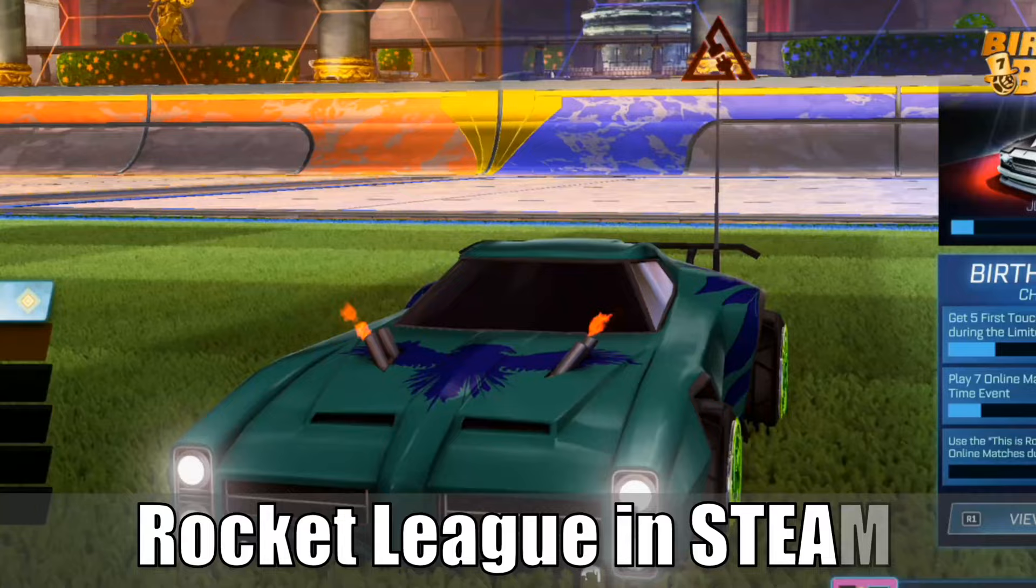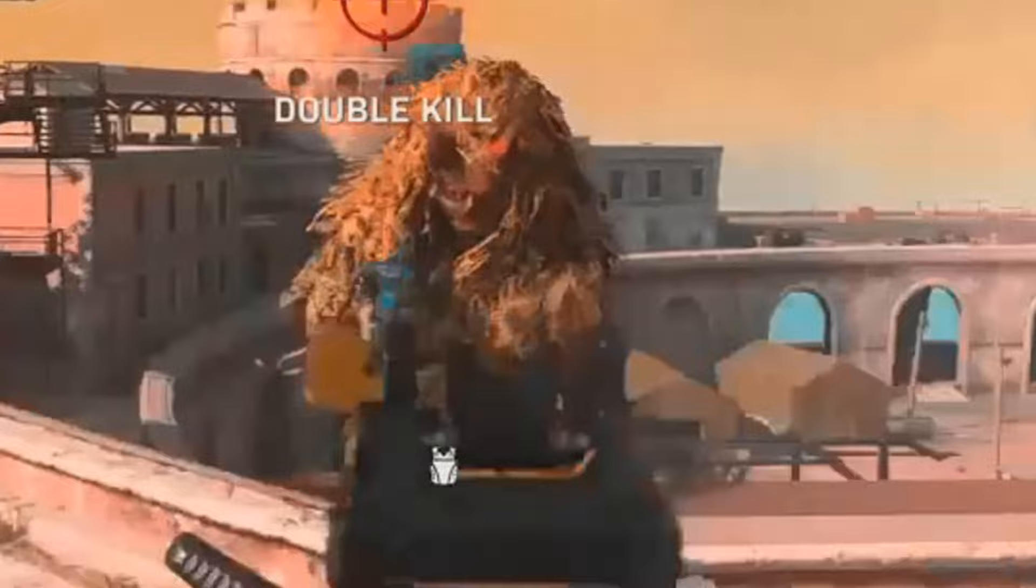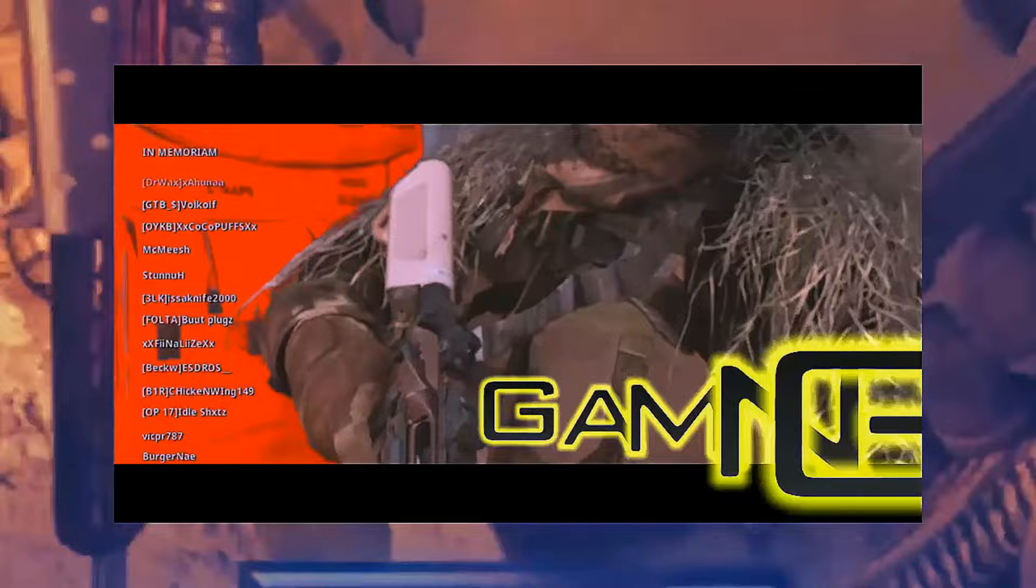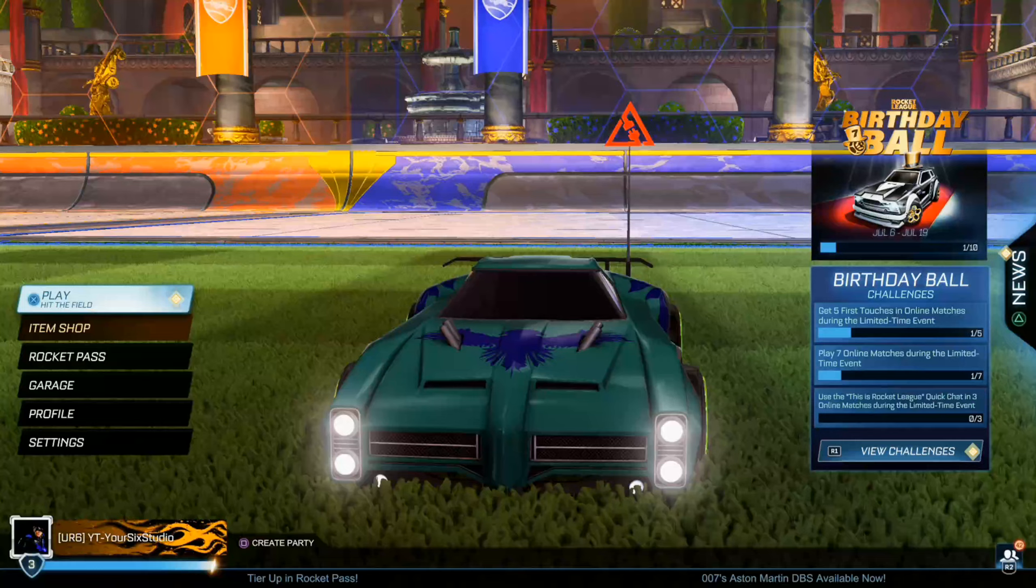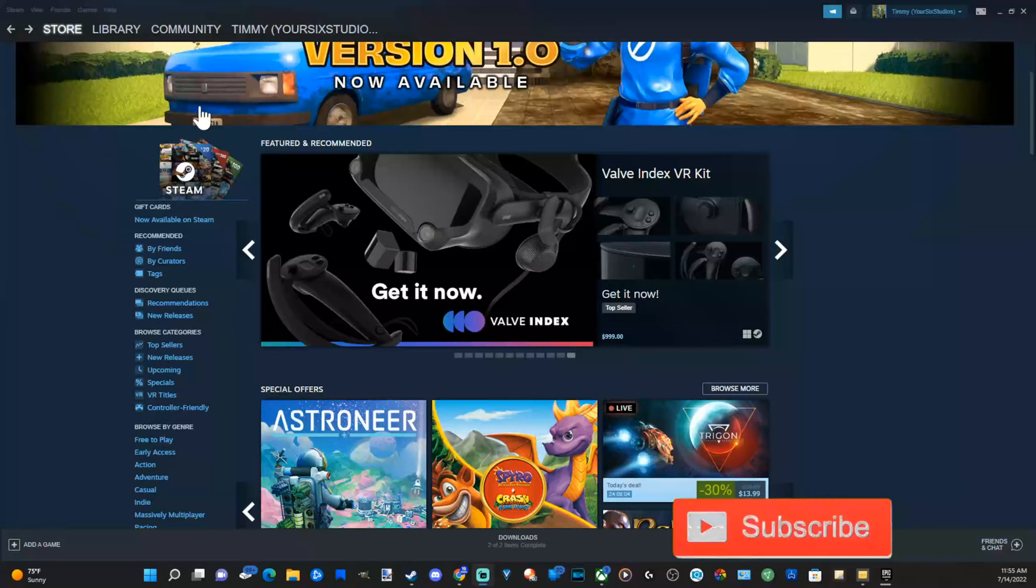So you want to add a non-Steam game to your Steam library? Well, this is very easy to do. Let's go over to my PC right now and open up Steam. So now Steam is open, let's go to the bottom left to add a game.